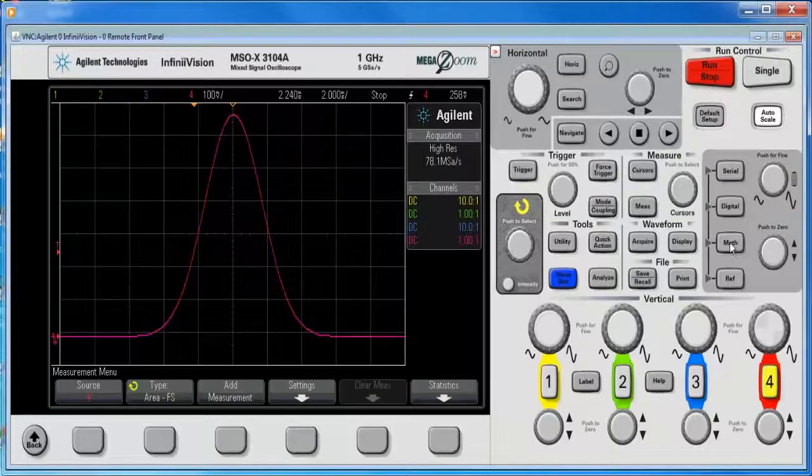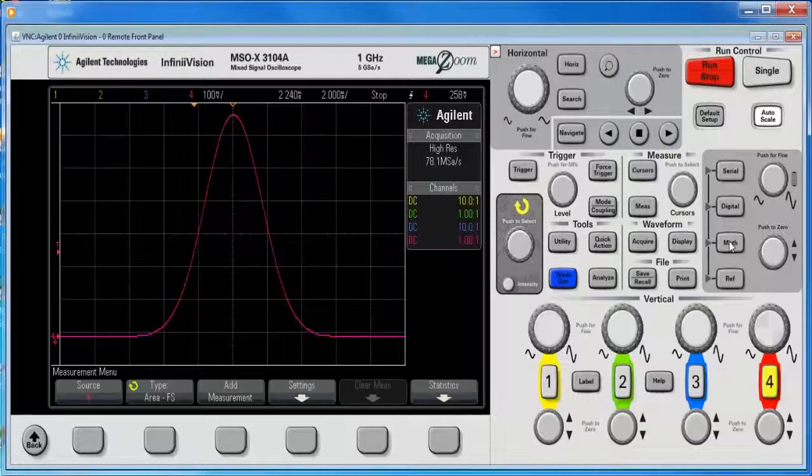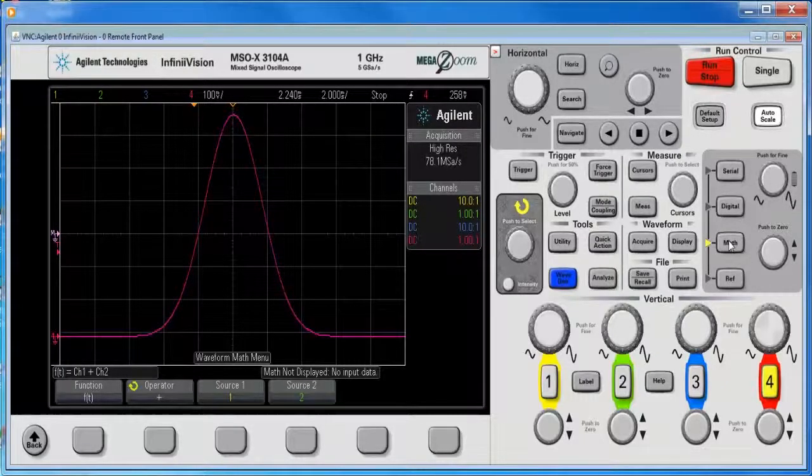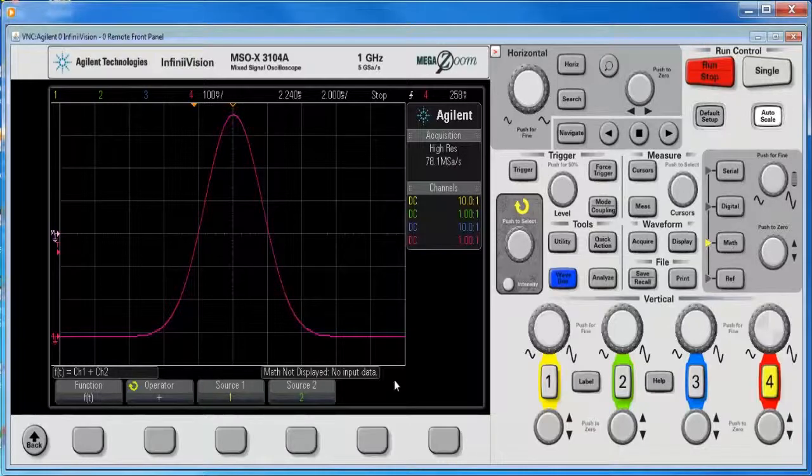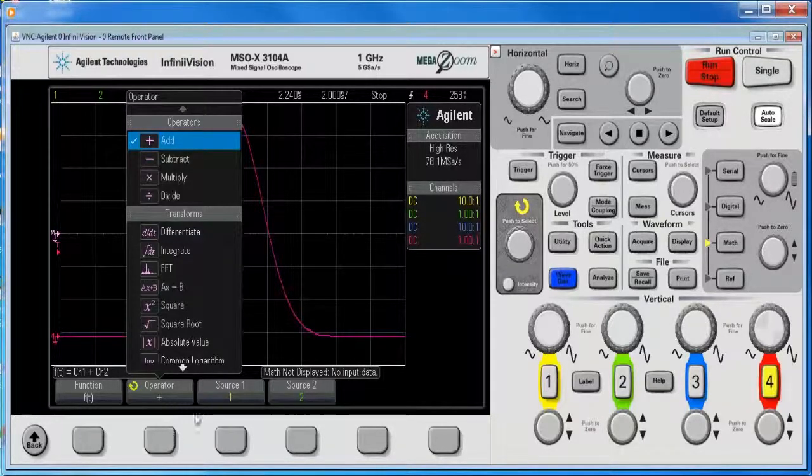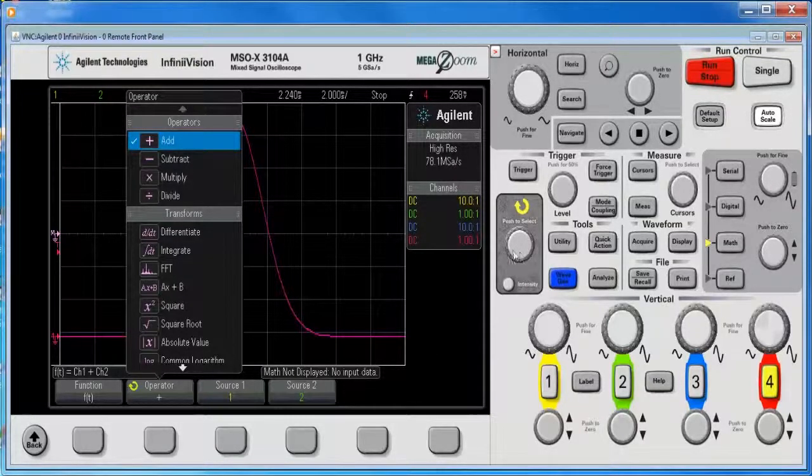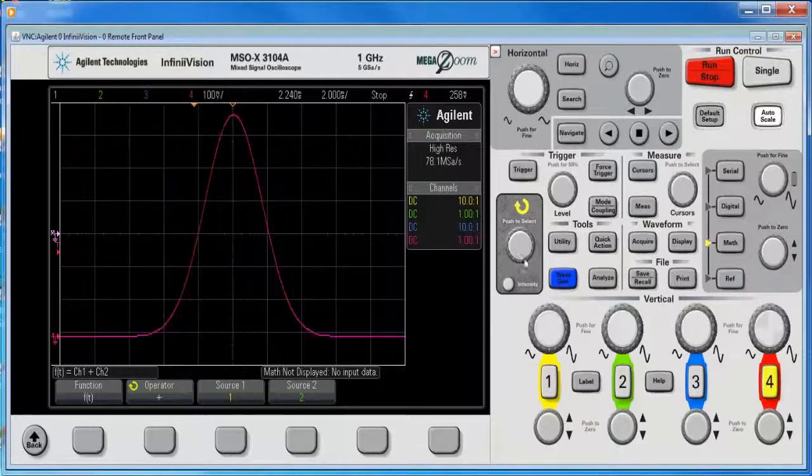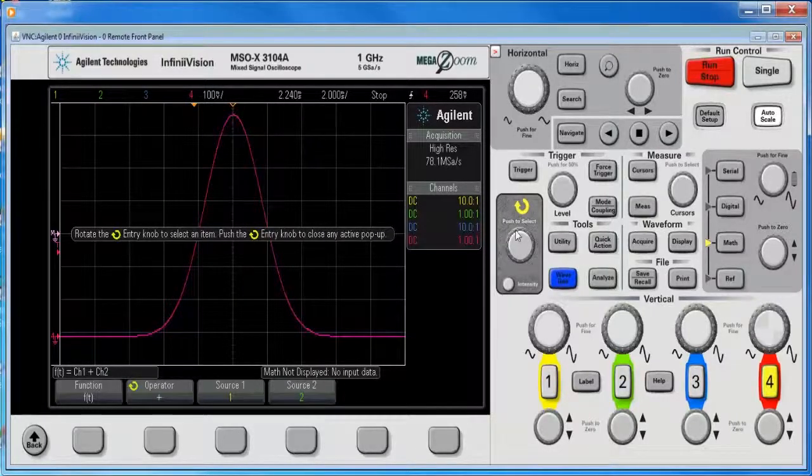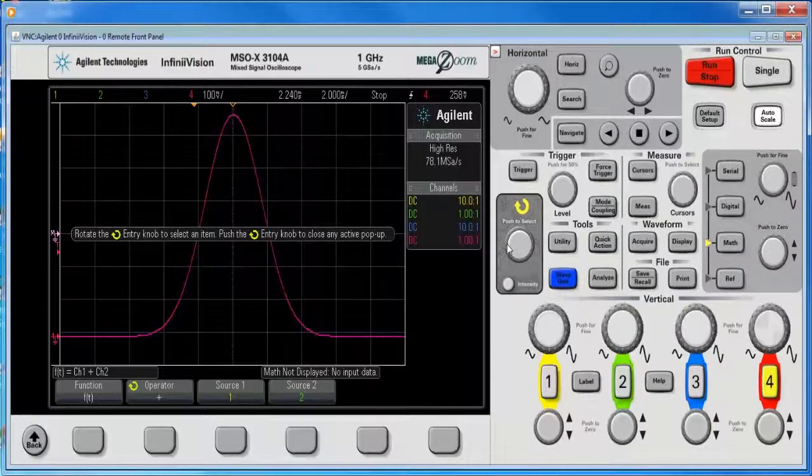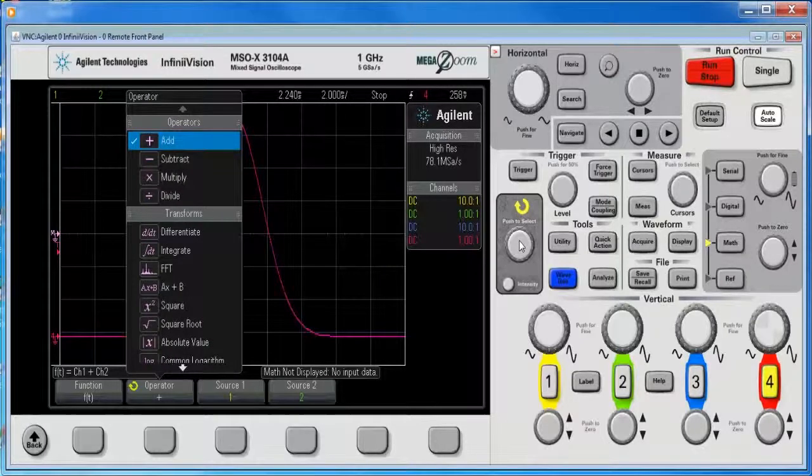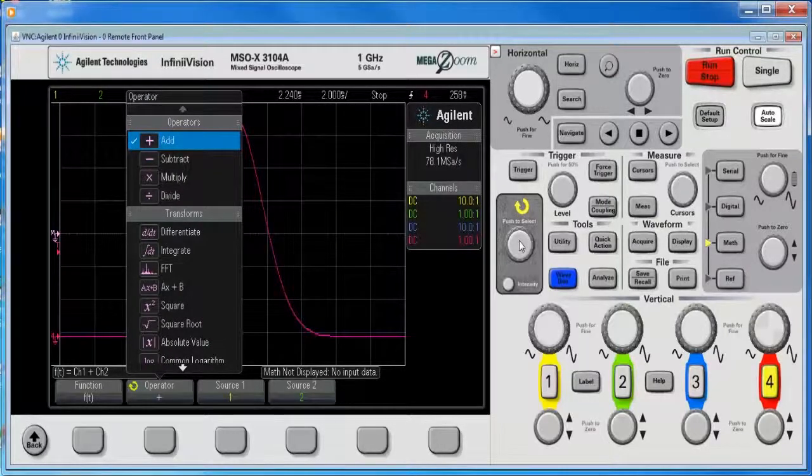Now what I want to do is select math, and I want to select math operator to be integrate. Select that to be integrate, integrate